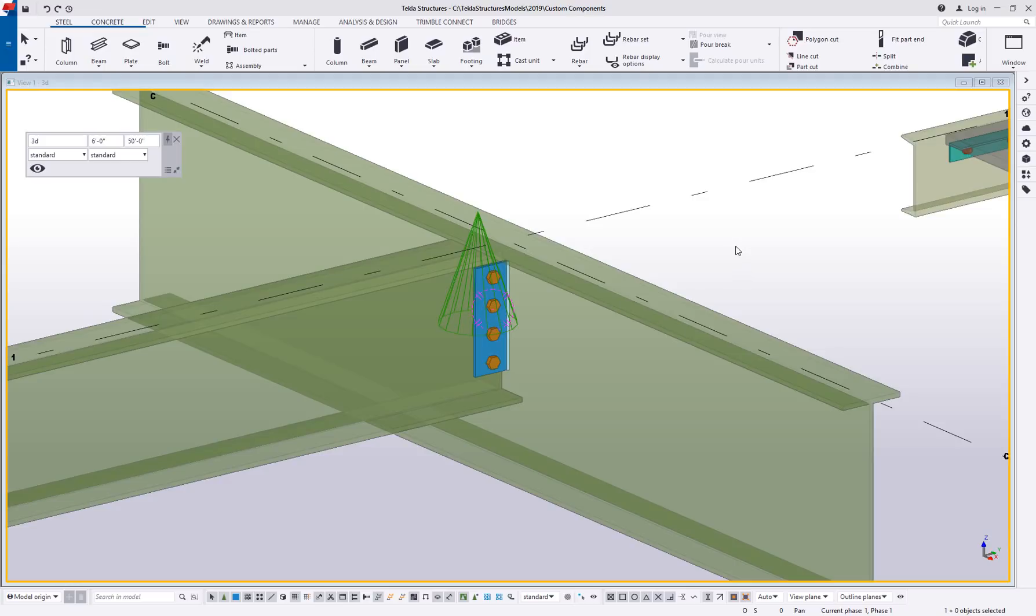Hi, my name is Dave Hiddiman. I'm the application specialist for the steel segment here at Trimble and today we're going to talk about custom components and bindings.